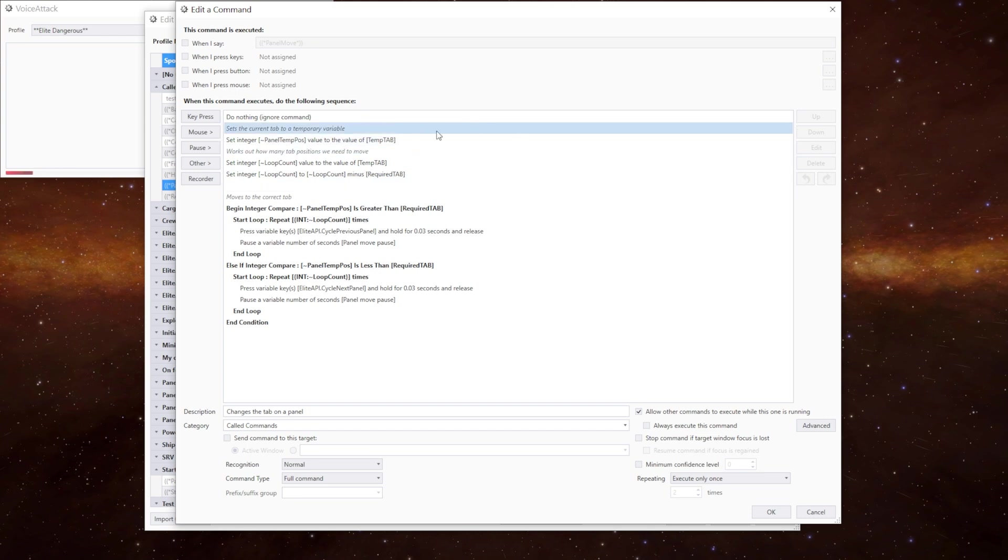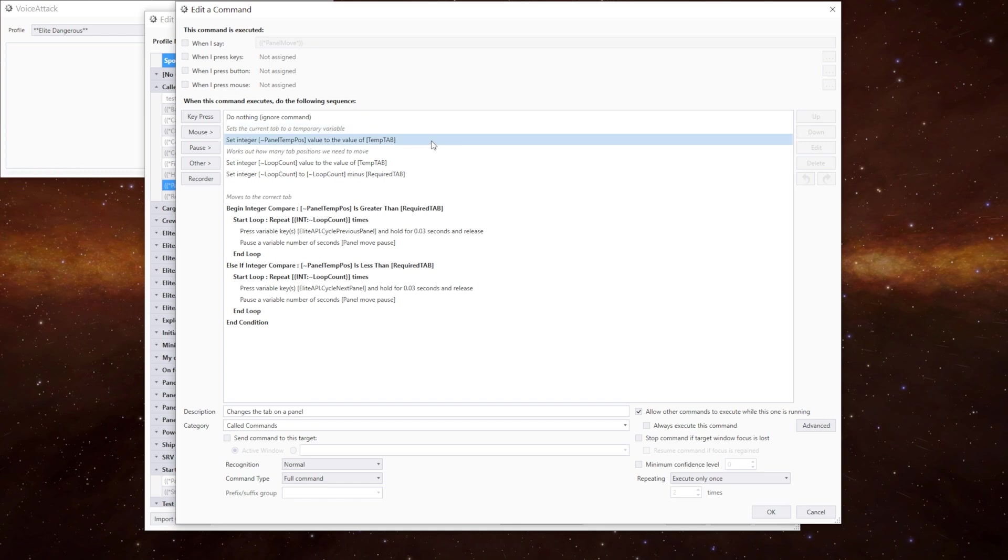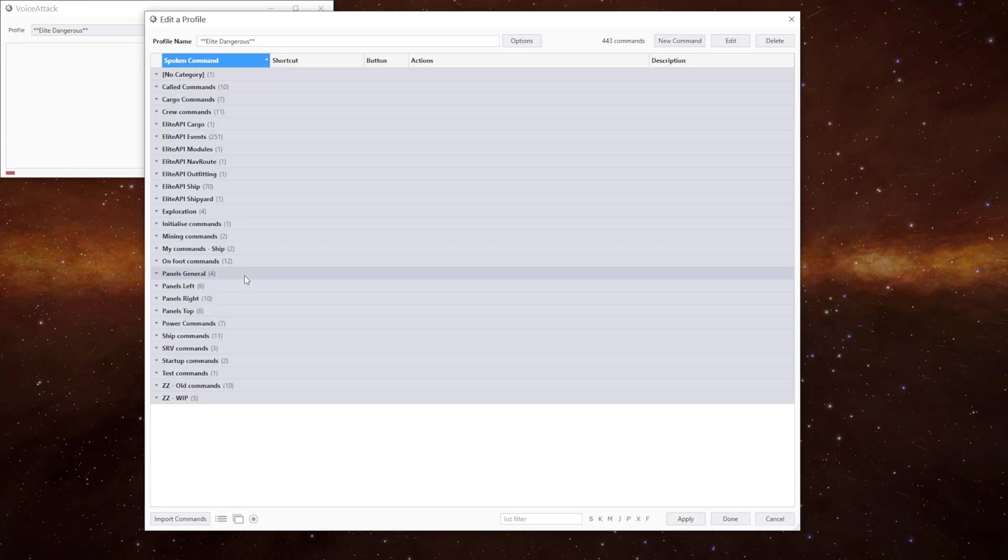In here, this is where the magic happens. I'm not going to go into it too much here because this is a slight variation of the fire groups command we use to move the fire groups which we did in an earlier video. But in short we're just working out how many positions we need to move either left or right from where we are. So that's how we can move around the panels.